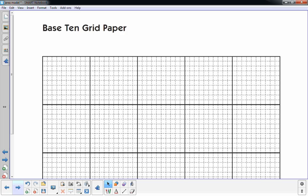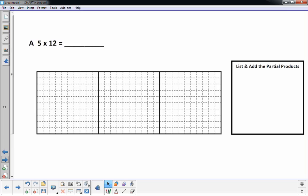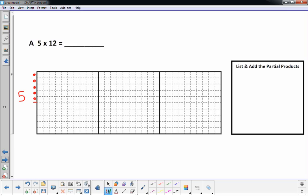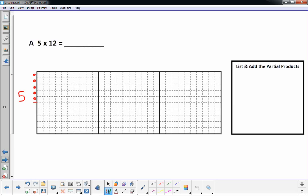The first problem is 5 times 12. I'm going to write the 5 over here — 5 would be just 5 rows right there. I usually use little circles to represent the single digits. And I'm going to multiply that by 12, so 12 is going to go up here. 12 is really 10 plus 2.